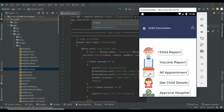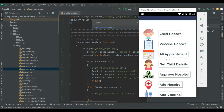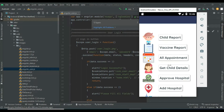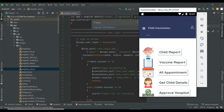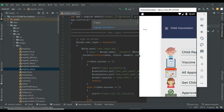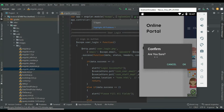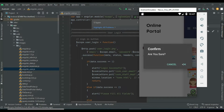Come back to the home page and log out of the admin module.